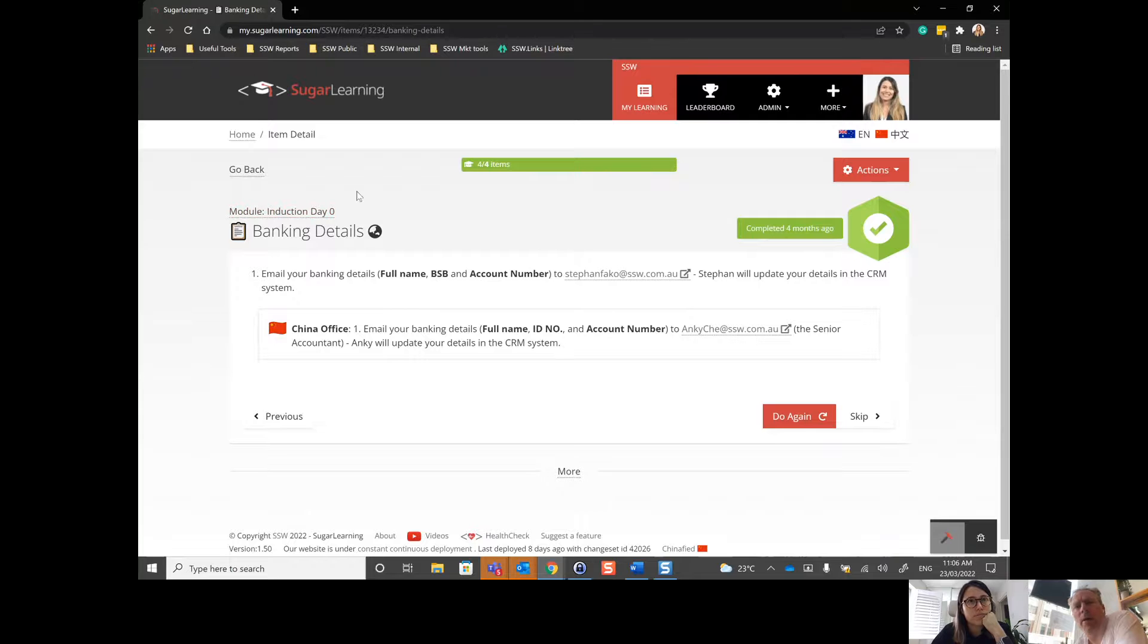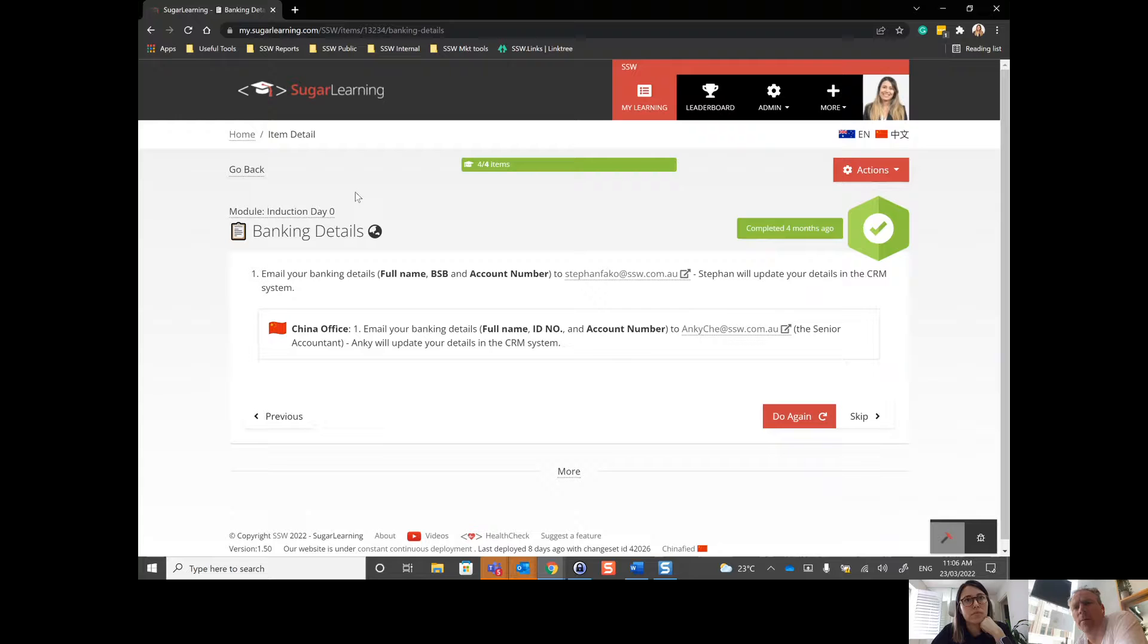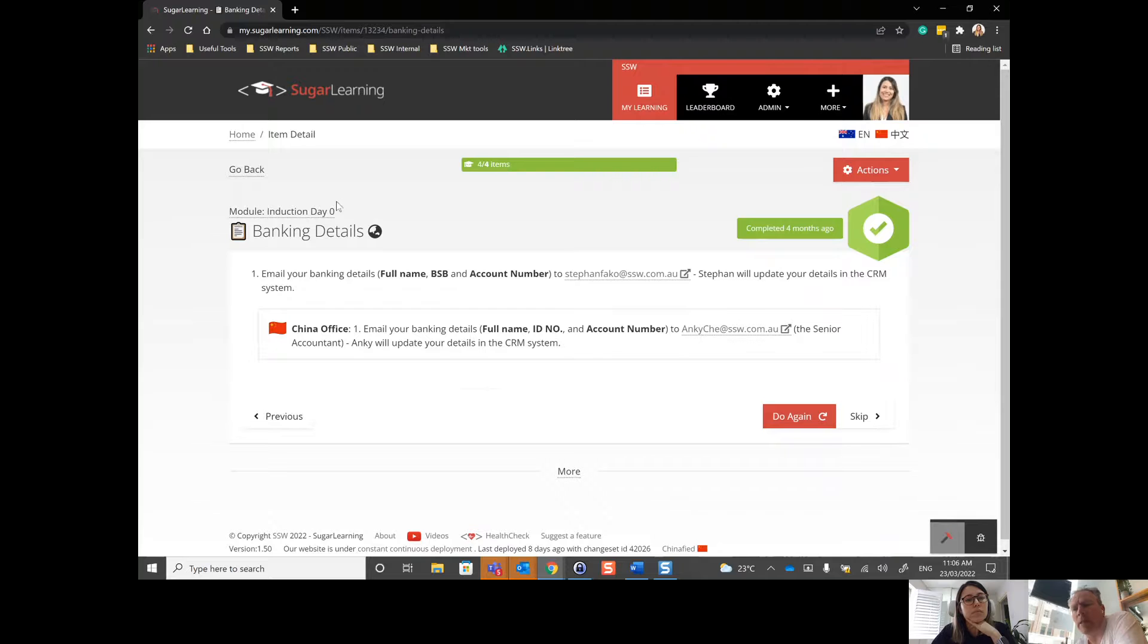It is possible we could delete the go back button because I'm not sure if it performs anything different than the back button in the browser. So why don't you click go back instead of use the back button in the browser?